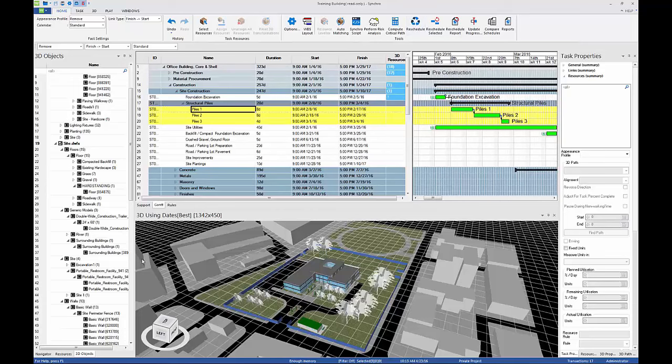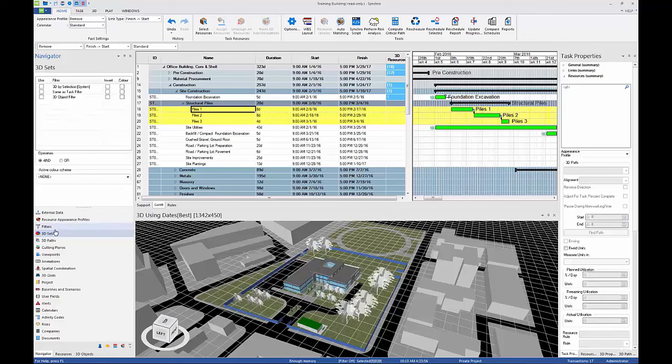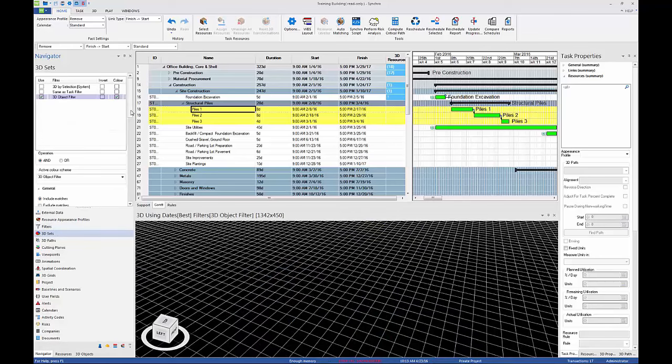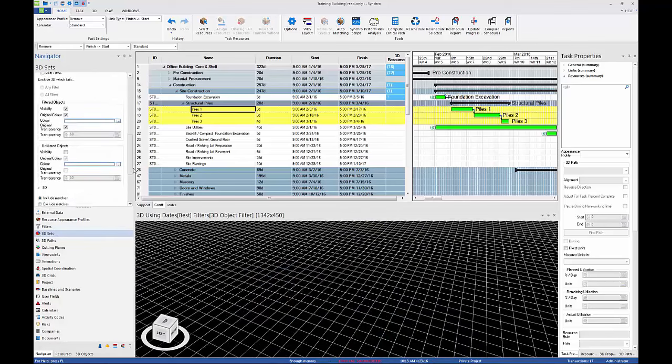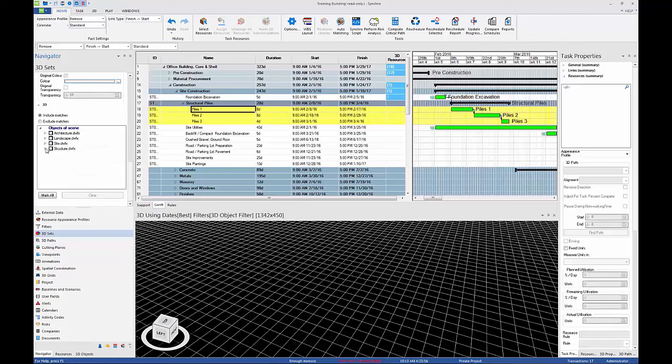In Navigator, go to 3D Sets, 3D, and select Clear to hide all objects. Check the box next to Piles 205 to show them in the 3D view.